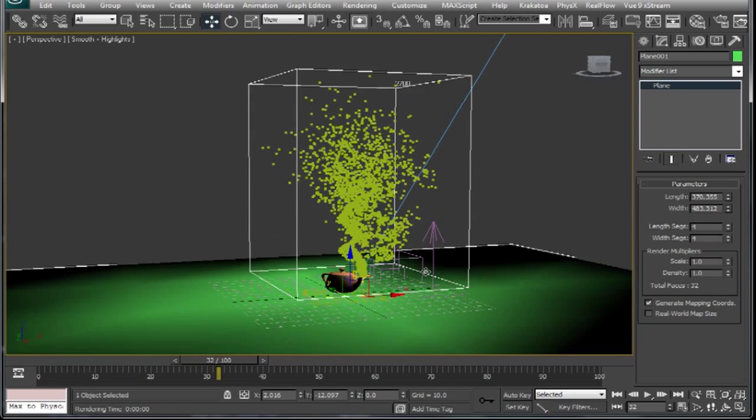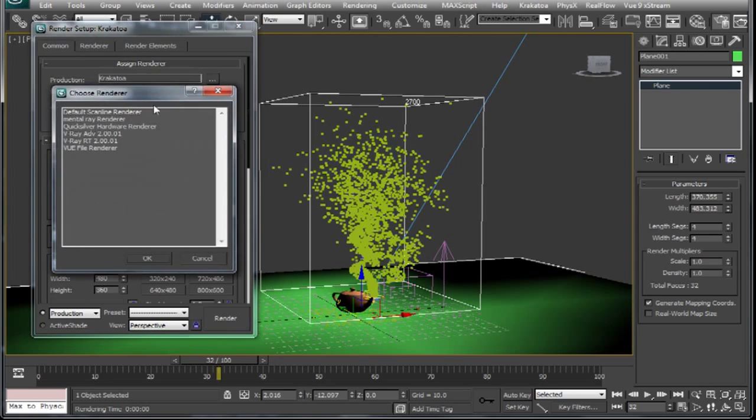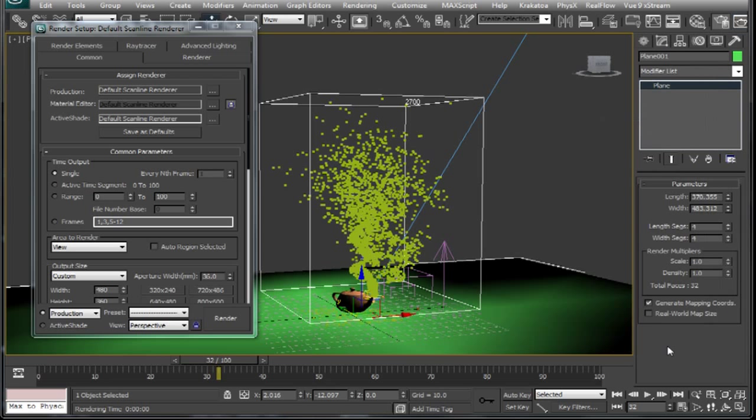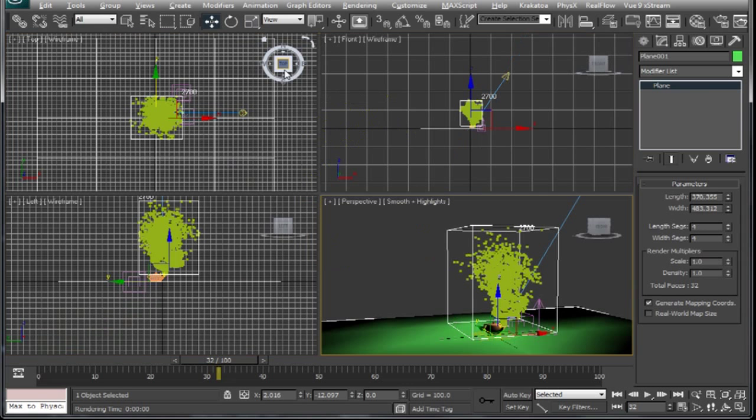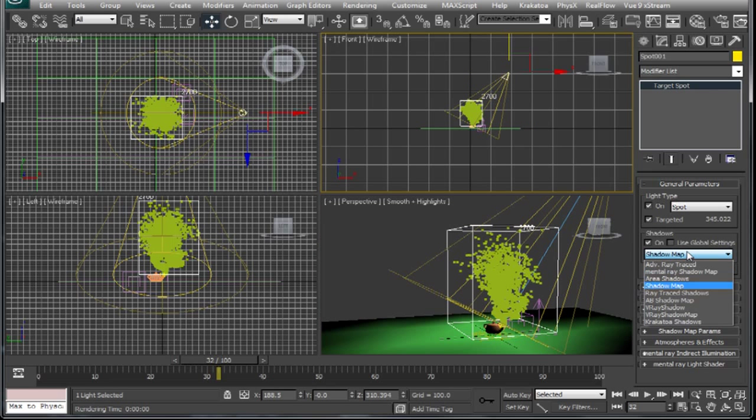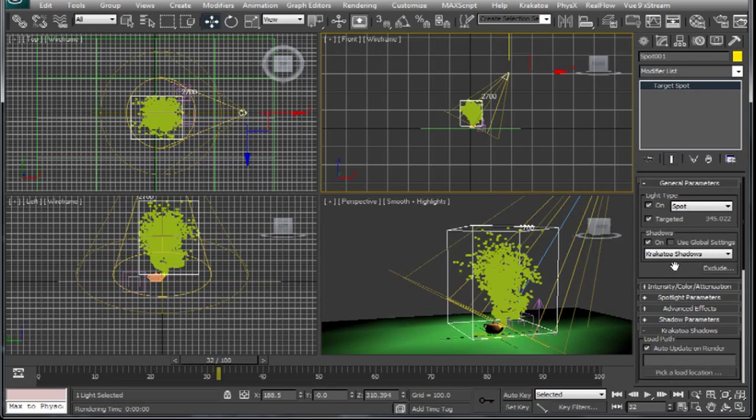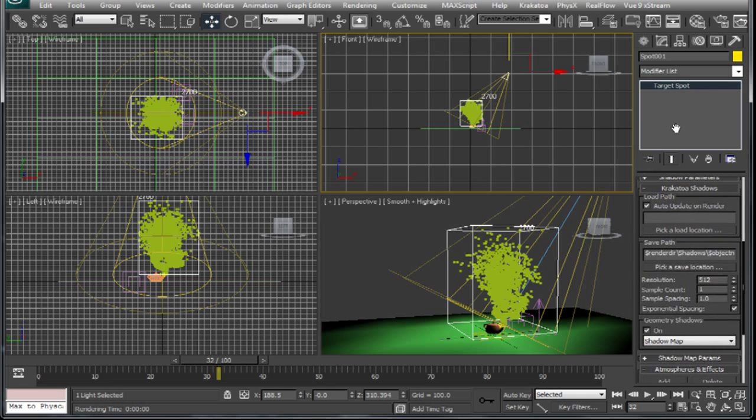Now for our particles to cast shadow on other objects in our scene, we have to do few things. First we will select Krakatoa shadow generator for our spotlight. And it will save attenuation maps for our particle shadows with the defined resolution. And that will be used while rendering the shadows of these particles in other renderer.